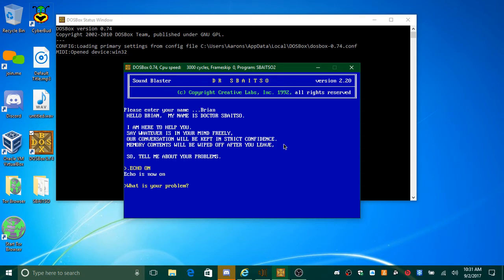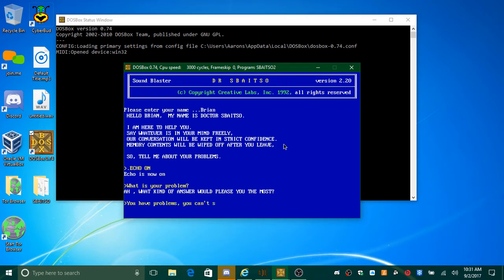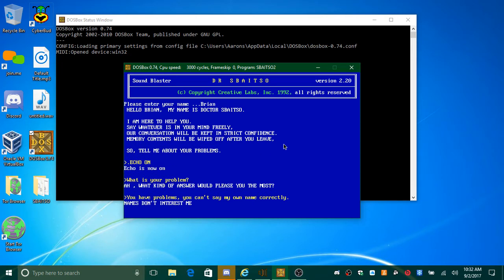What is your problem? What kind of answer would please you the most? You have problems? You can't say my own name correctly. Names don't interest me.